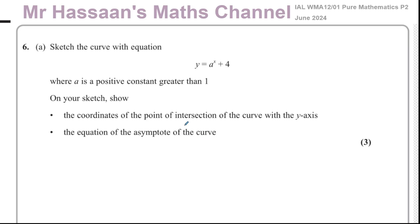Welcome back, this is Mr. Hassan's Maths channel. I'm now answering question number six from the June 2024 Pure Mathematics P2 paper from Edexcel International A-Level. Part a of this question is about sketching a curve.